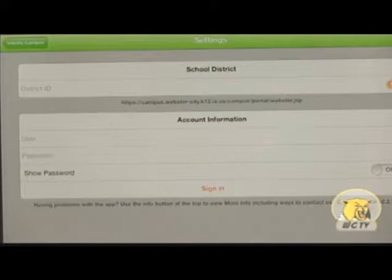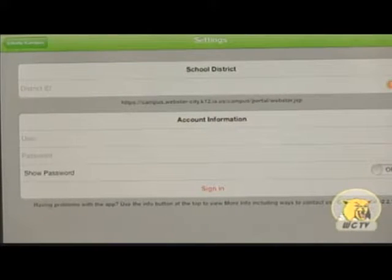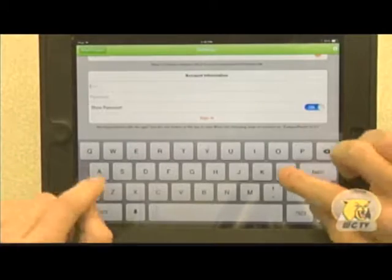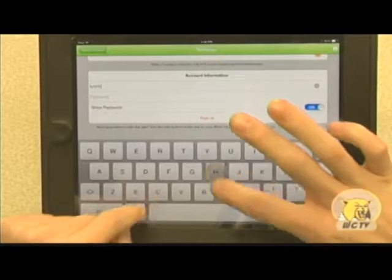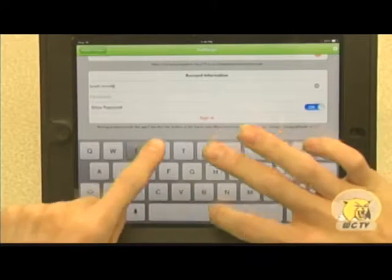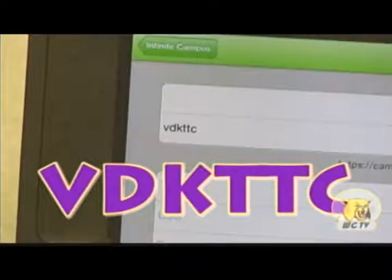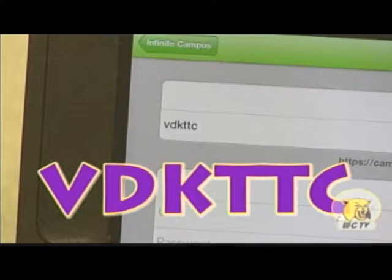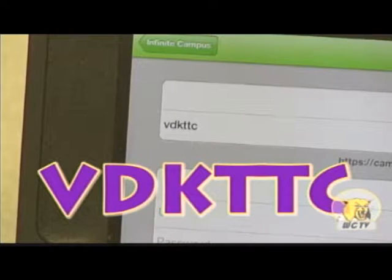After you download the app, you're going to have to log in. To log in, you're going to need a District ID, as well as your normal Infinite Campus login information. The ID is VDKTTC. This has been Tristan Graham and Chase Scobie reporting for WCTV.